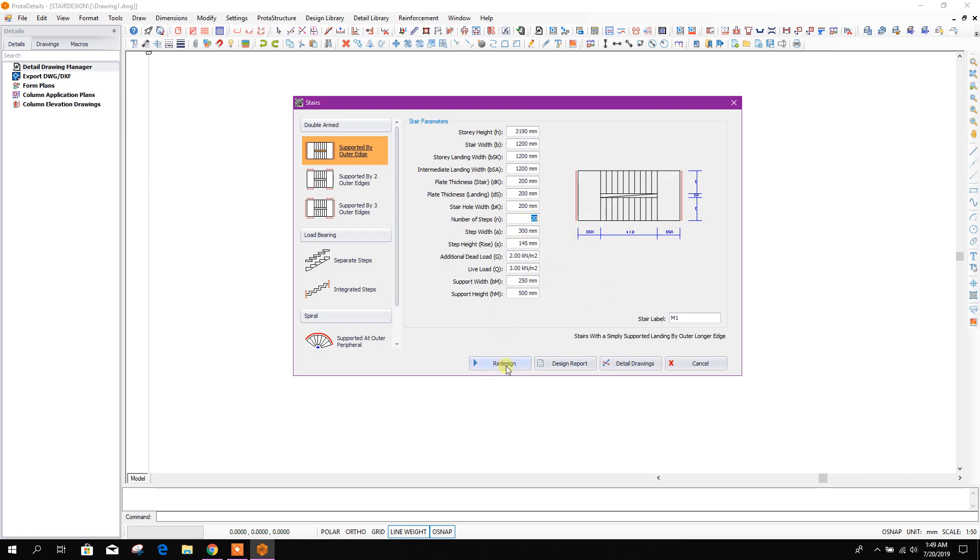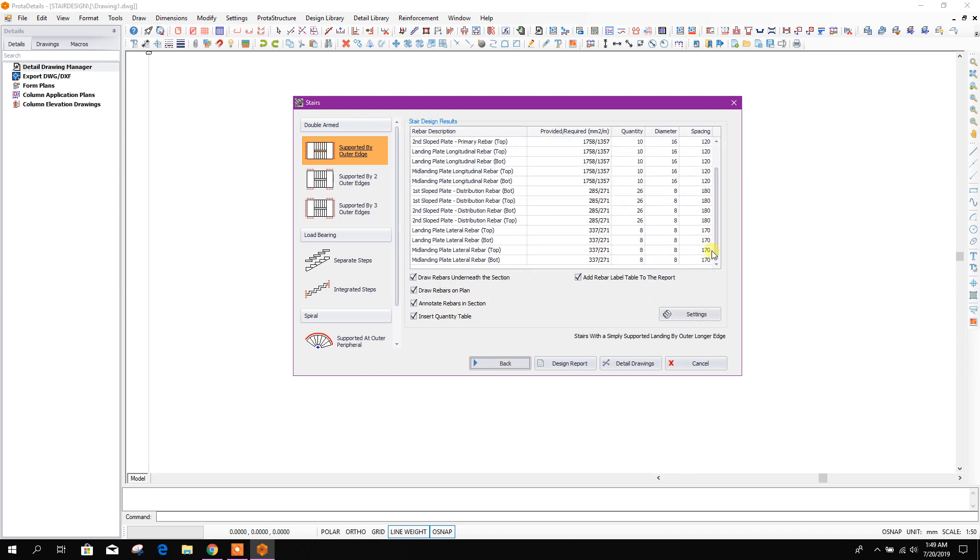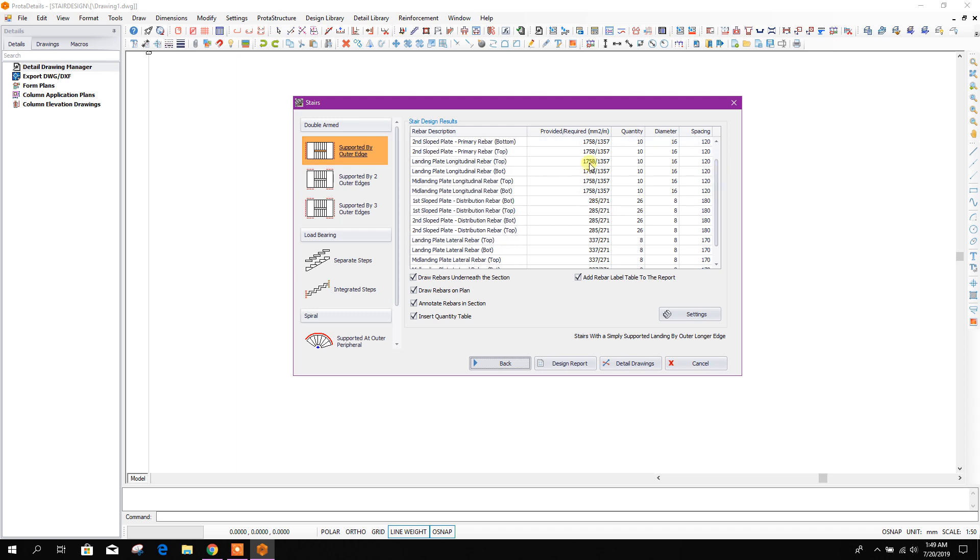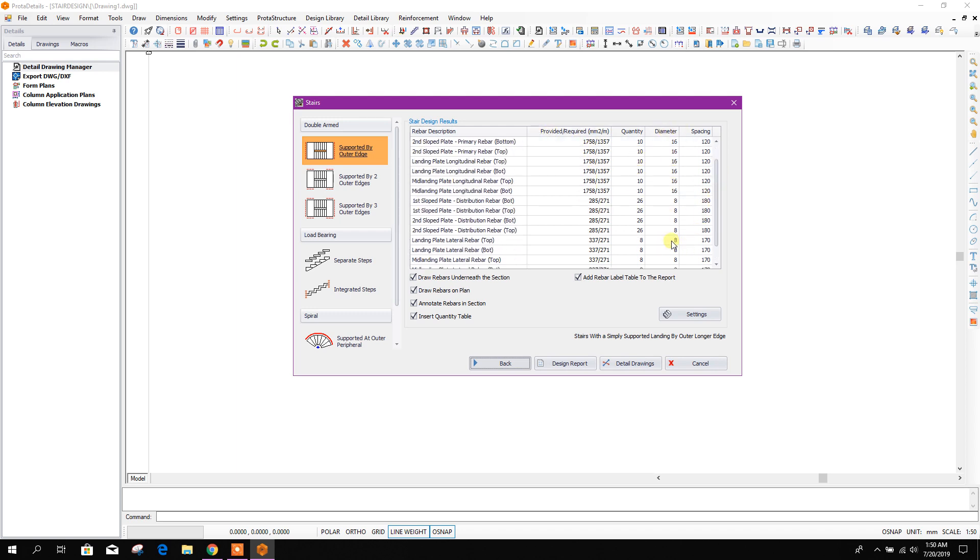Now go to design. Here it is the provided reinforcement automatically as per the requirement.